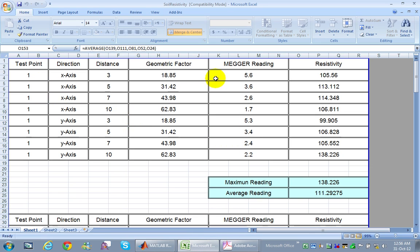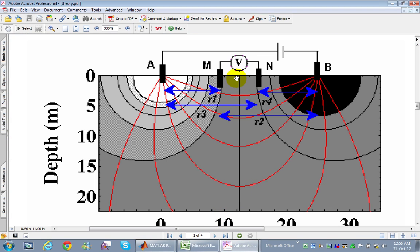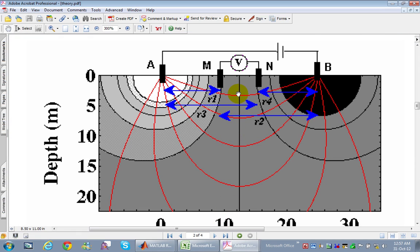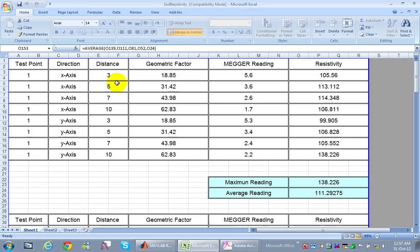Here is a table showing how soil resistivity measurements are made using the Wenner device. We take measurements in many directions and at various distances. In the X direction, with a spacing of 3 meters, the distance between any adjacent electrode pair is 3 meters. We then increase the distance from 3 to 5, 7, and 10 meters.